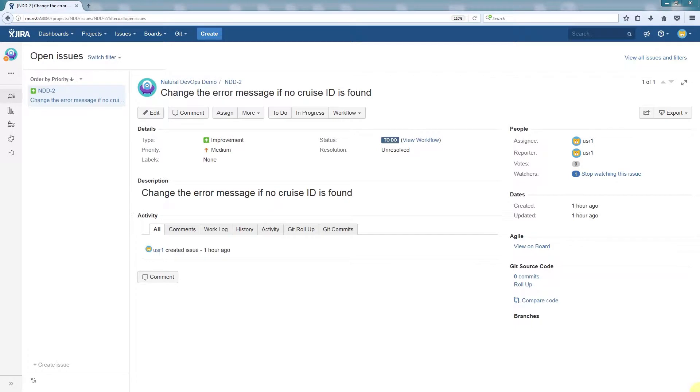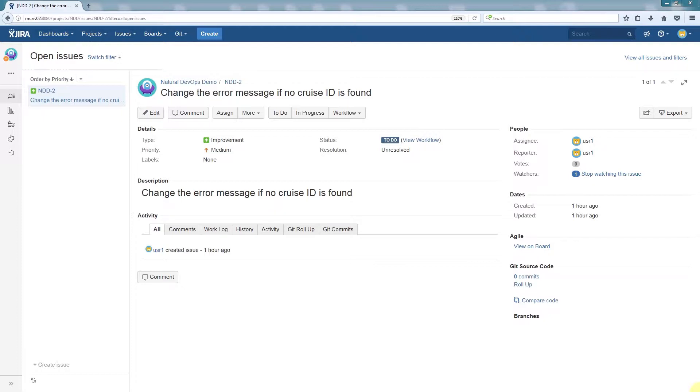This screen displays the Atlassian Jira web application, which we'll be using as an example project management tool. In addition to a lot of other functionalities, application owners can create issues and assign them to application developers, who will make changes in the source code.